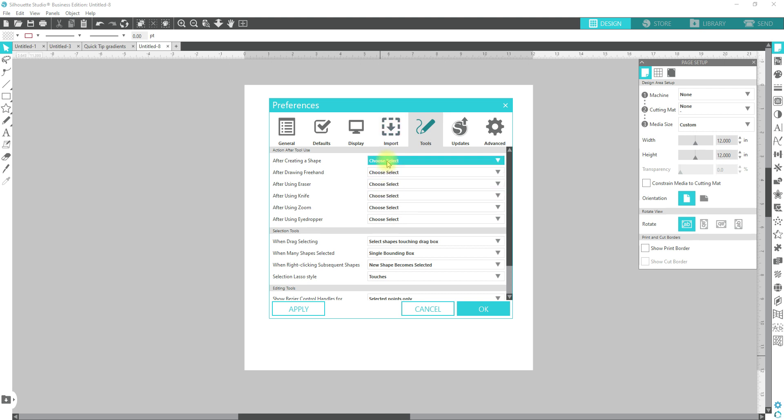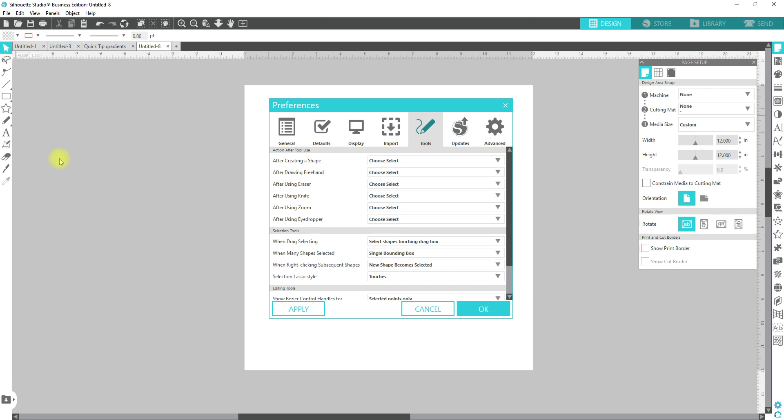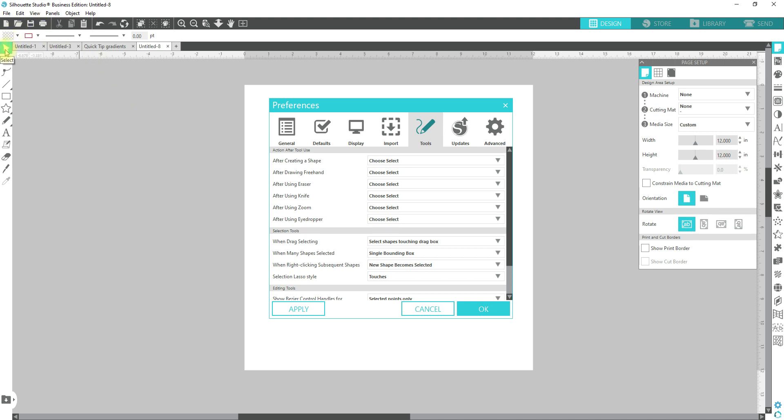What this will do is as you use a tool over here, it will automatically go back to the selection arrow. Then you're able to right click on it to send it to the back. You're able to click on it to fill it with color and things like that. If you have it set to continue drawing, it's going to stay on that particular tool until you either bring your mouse over to the selection tool and click on it or hit V on your keyboard.